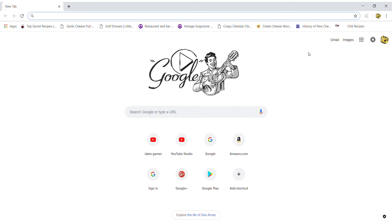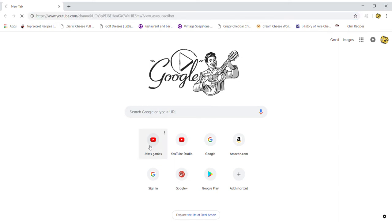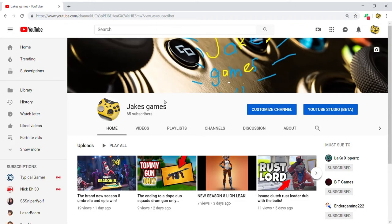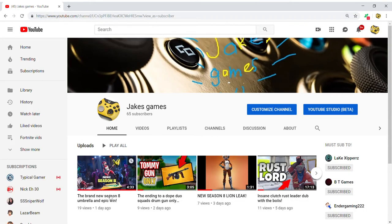So basically what you want to do is just open your browser. I use Google because I'm a millennial. You want to type in YouTube. I have a shortcut, okay.